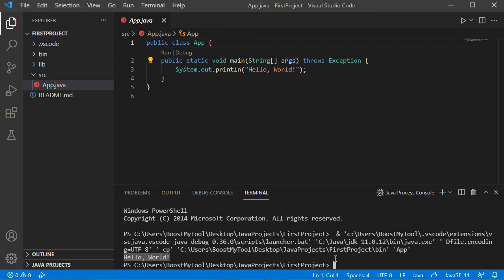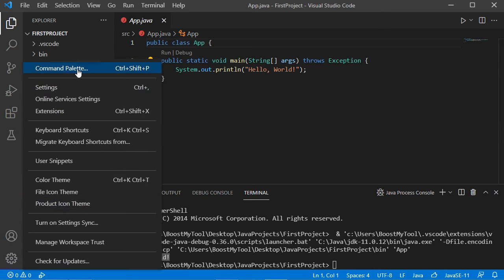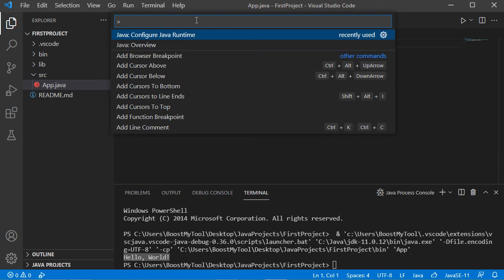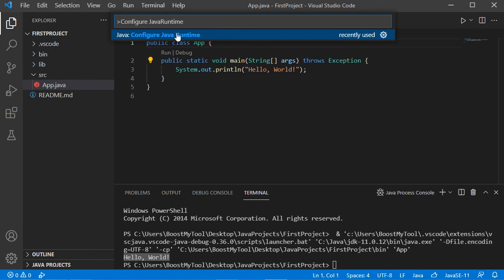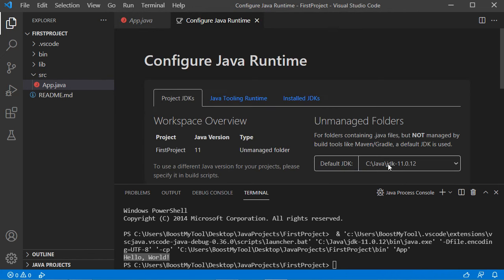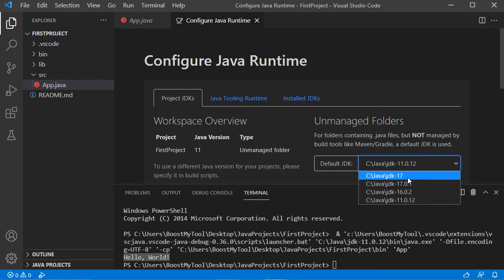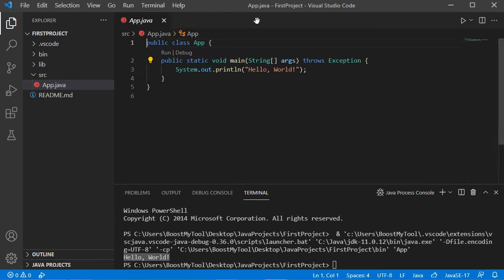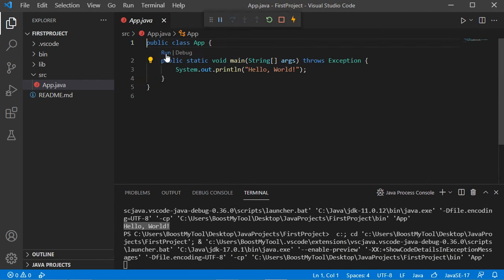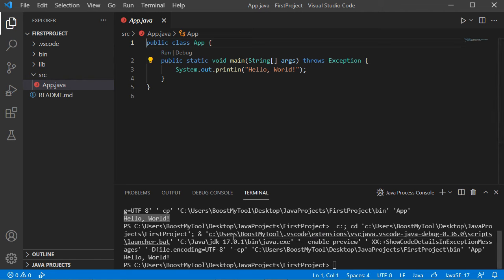We obtain the output, but the problem is that we are using JDK 11 and we want to use the latest JDK which is 17. To change the JDK, go to the Command Palette by clicking this button and type 'configure java runtime'. Select the first option — we can see we are using JDK 11. Click this button and from the list of available JDKs, select version 17.0.1. Now close this page and run the class again — this time we are using JDK 17.0.1.